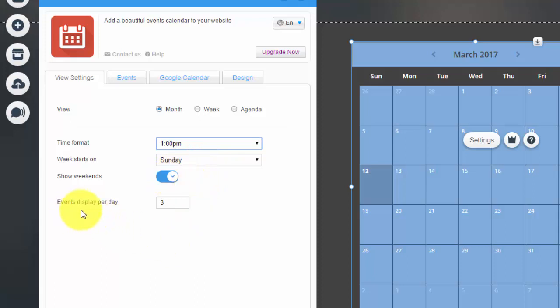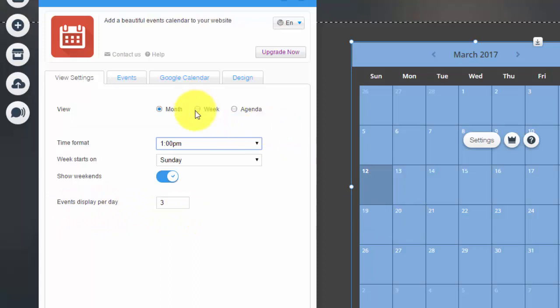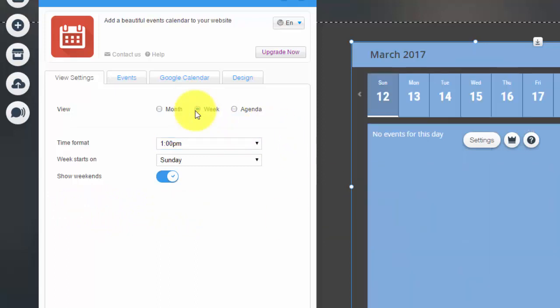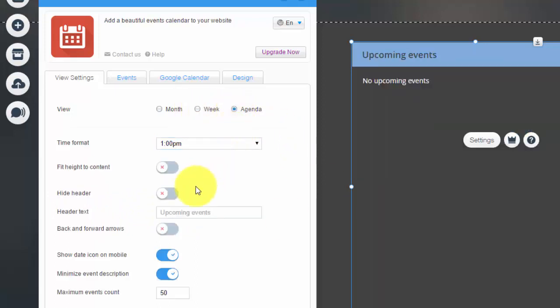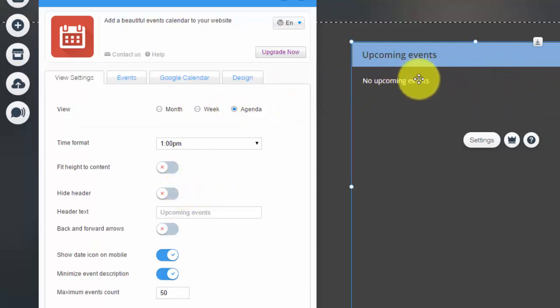When your week starts, does your week start on a Sunday or a Monday? You choose that. You could choose whether it shows weekends and you could choose how many events it displays per day right here on the calendar. Week is just about the same, and agenda is a little bit different because you just have text instead of like calendar date boxes.